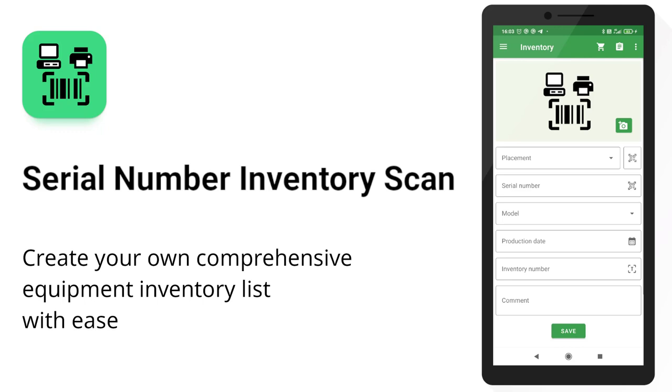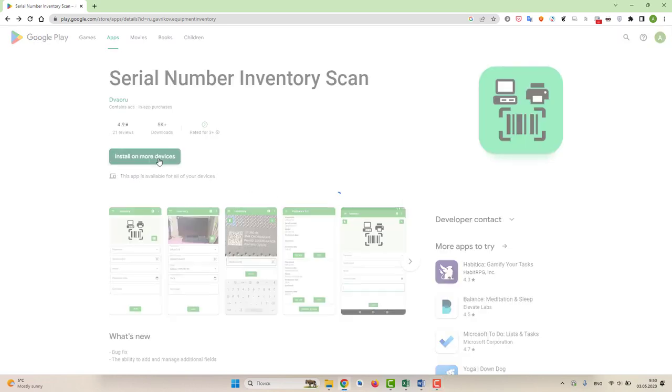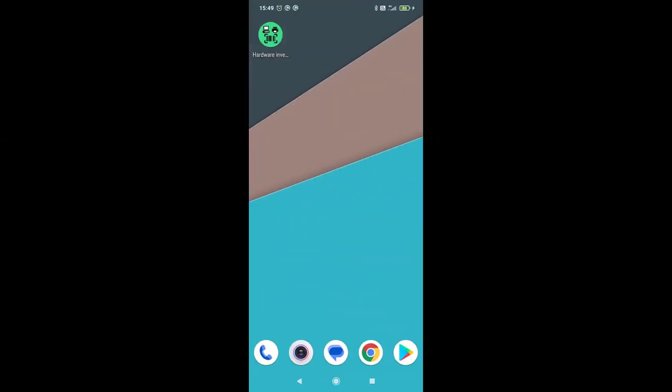Hello. I'm going to show you an app that will help you create a list of your office equipment and save it in an Excel file or in a Google spreadsheet. It is serial number inventory scan app from Google Play.